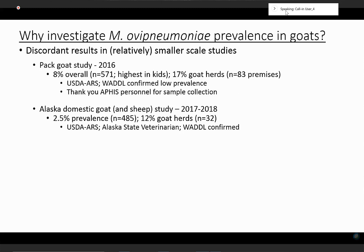Another study that I led with USDA, in collaboration with the Alaska State Veterinarian, involved receiving nasal swab samples. The samples were collected between 2017 and late 2018, with a few collected in 2019. Of the 485 goats tested, there was a prevalence of 2.5%, and that was from 12% of the goat herds tested. We tested a total of 23 goat herds.